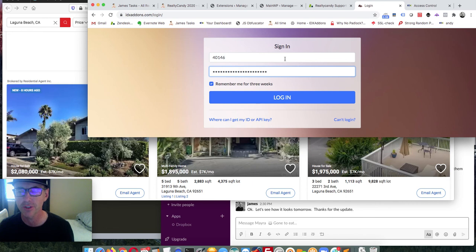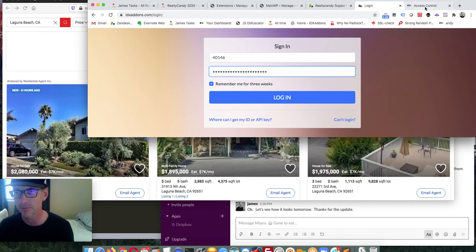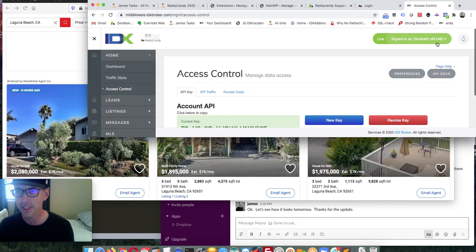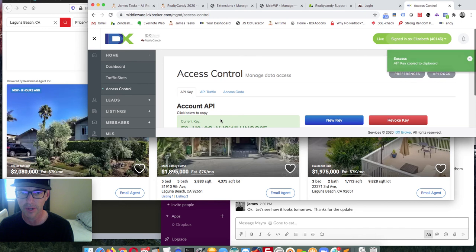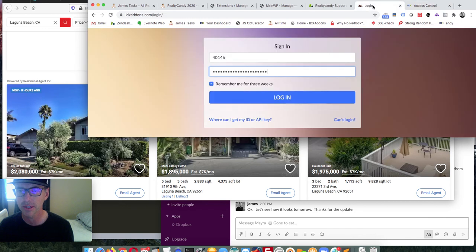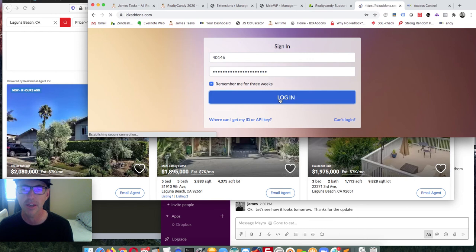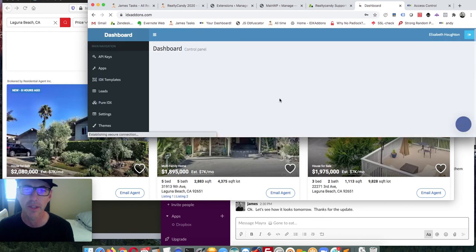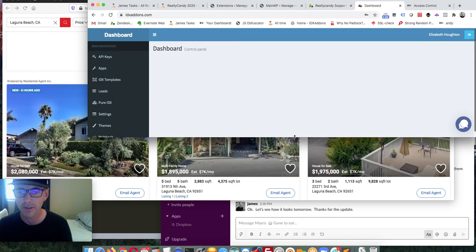Let's dive in. First, you'll go to IDXaddons.com and it'll bring you to a login page. You'll need your account number — in this case it's 40146 — from your IDX Broker account. Then you click here to copy your account API key. Once copied, you type or paste it in and you're logged in.